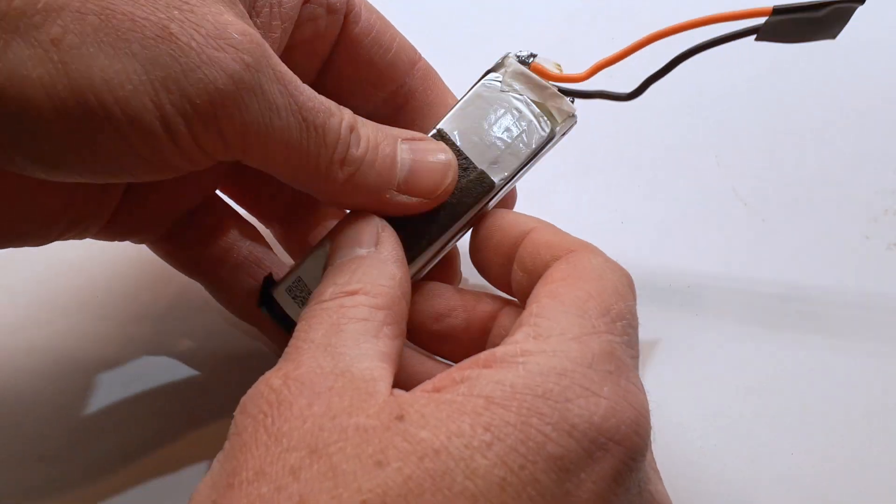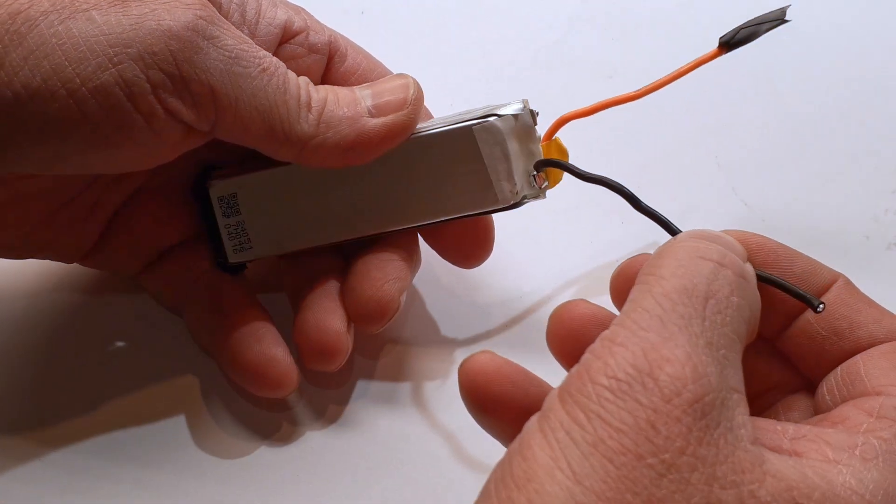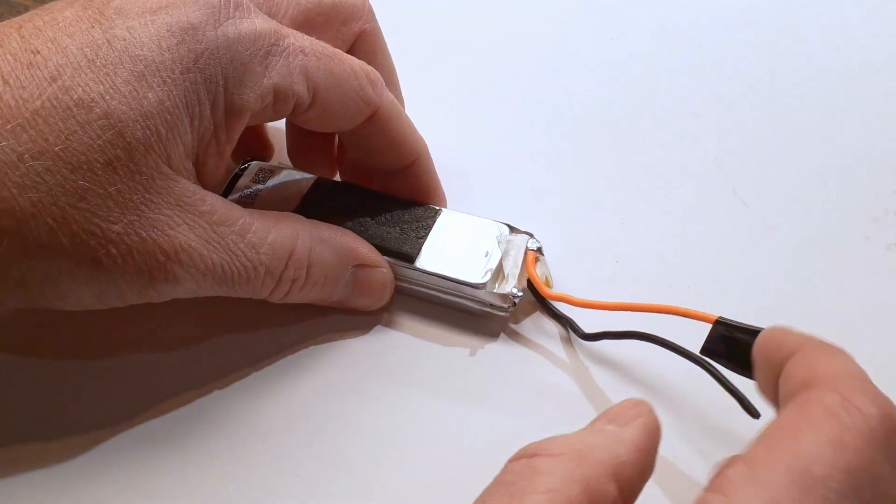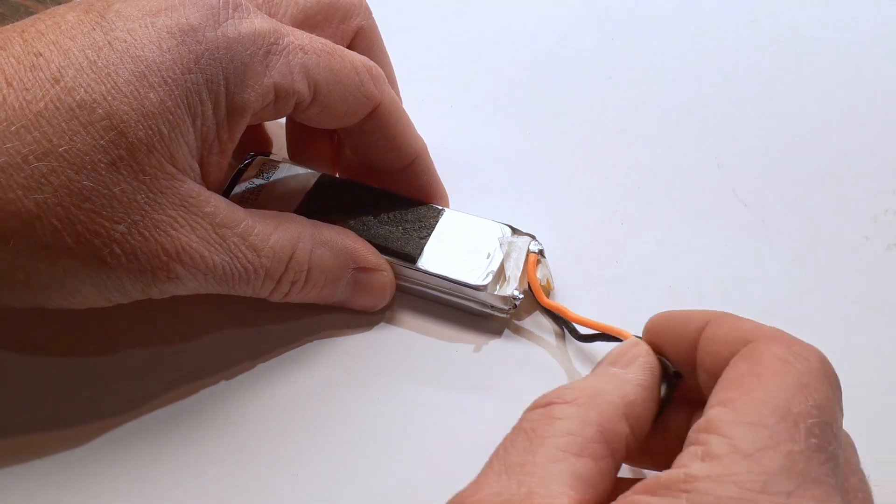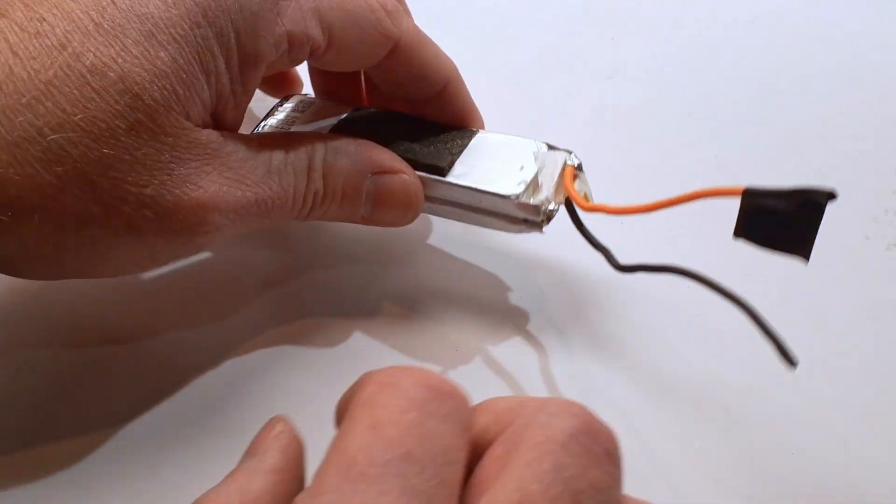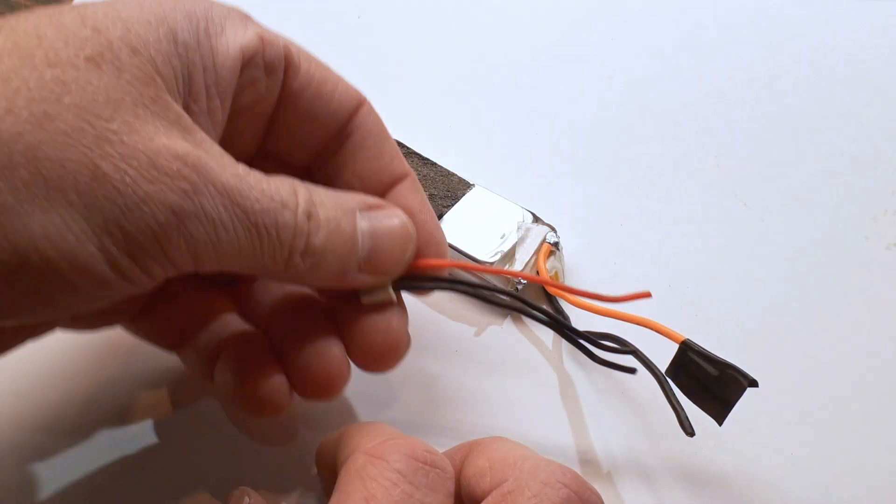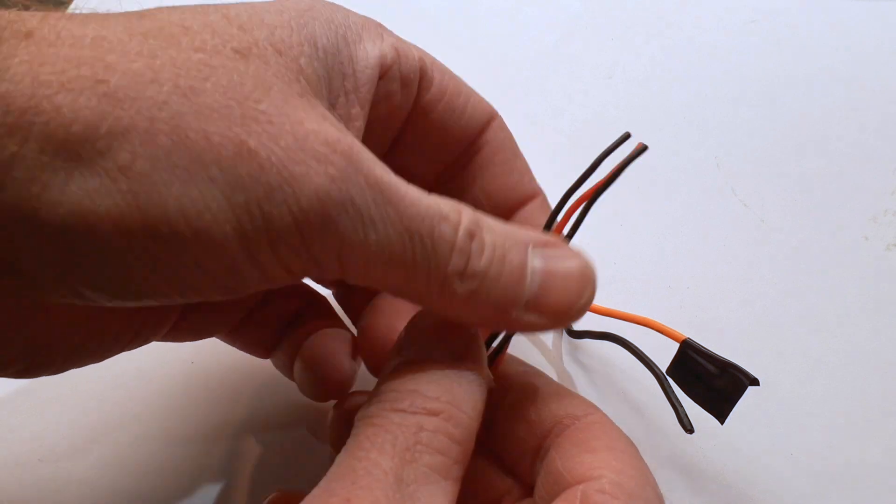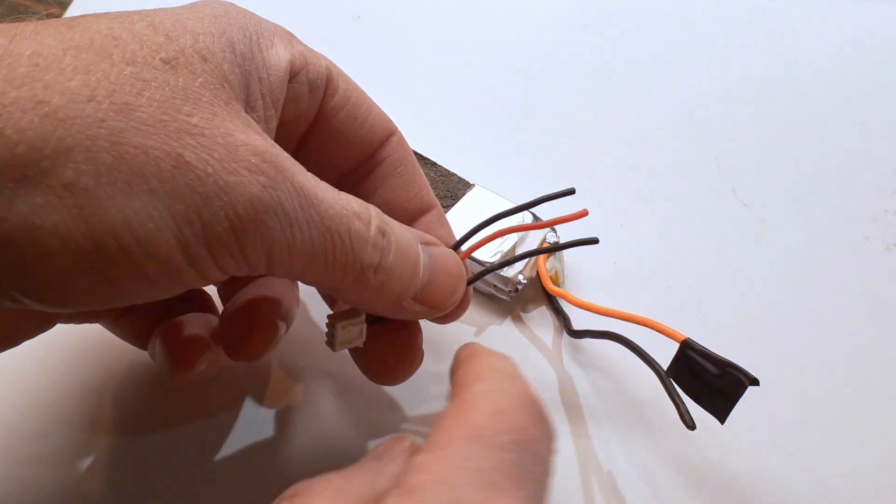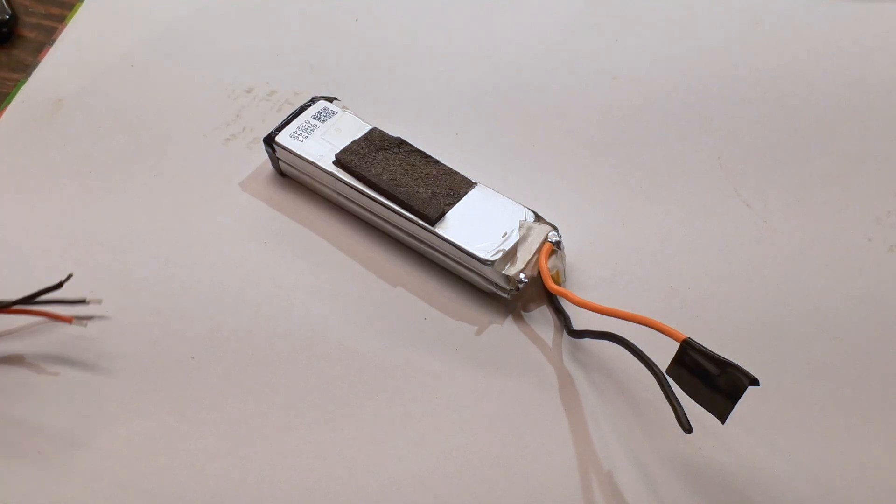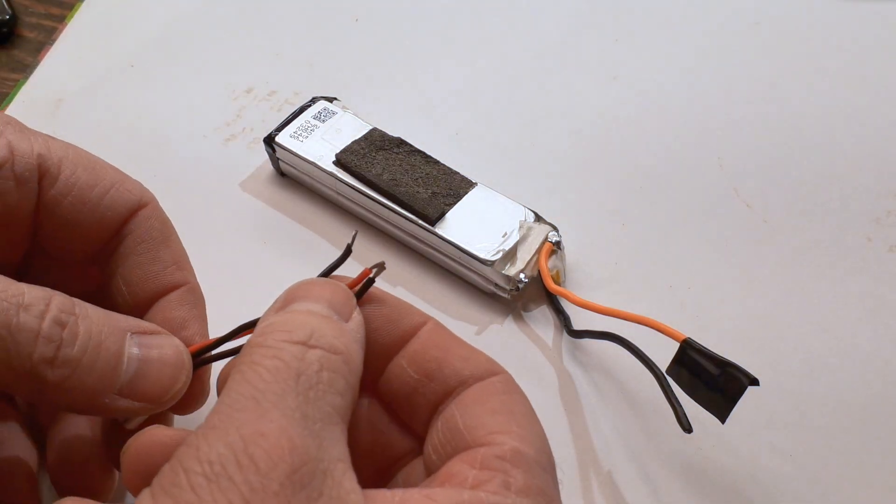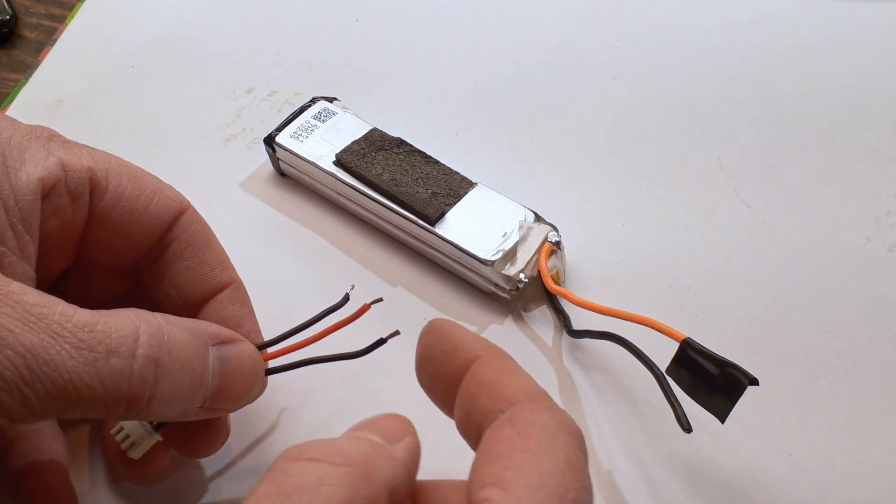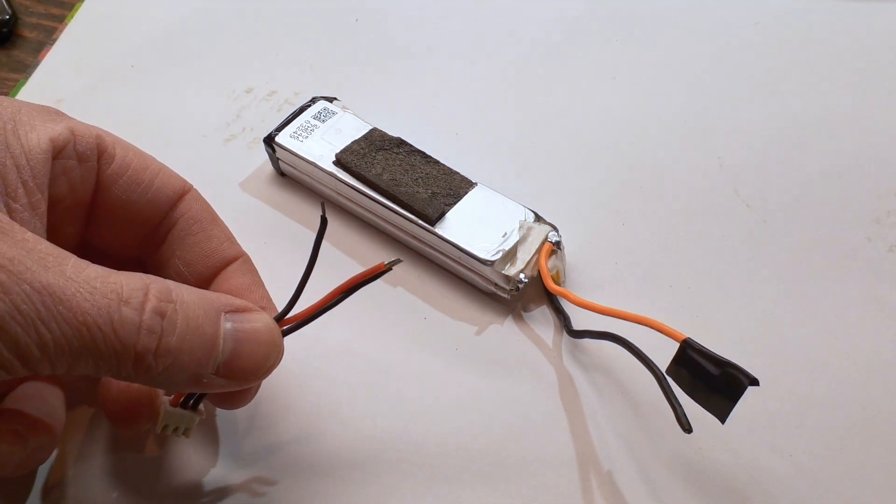Okay, so now what we're left with is just basically a battery with a positive and a negative wire on there. Again, the orange one is positive, the black one is obviously negative. We're going to go ahead and strip back our wire on our balance port lead here and start soldering that to this battery. I'm going to flux these wires and then put some solder on there so they're already primed and ready to go.